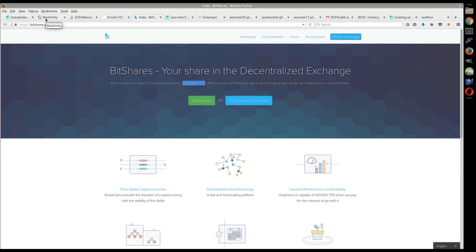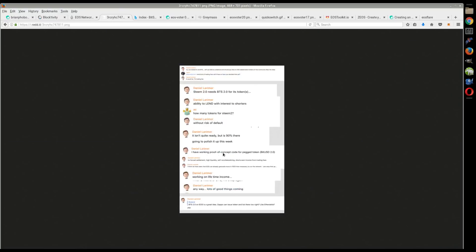I don't know if he means this has something to do with that volume, or if he means kind of like a 3.0, the next iteration that's just on EOS and has nothing to do with the current BitShares blockchain. That's what I'm assuming he means, kind of a 3.0.